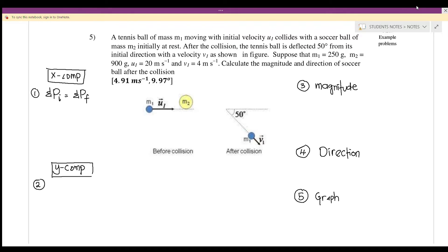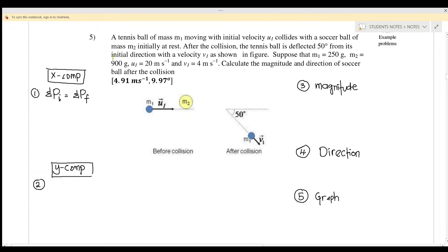Hi everyone, welcome back to my YouTube channel. Today we will discuss chapter 3.2: conservation of linear momentum for two dimensions. Question number 5: a tennis ball of mass m1 moving with initial velocity u1...